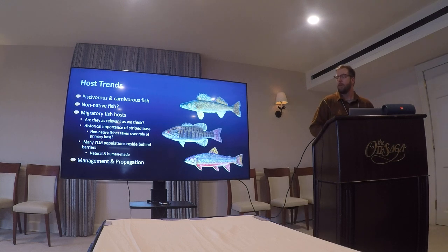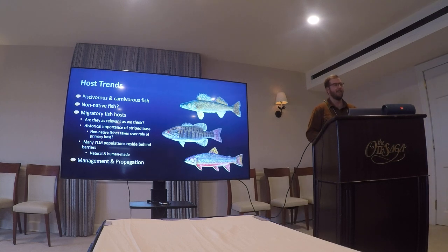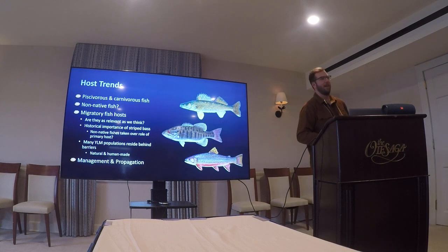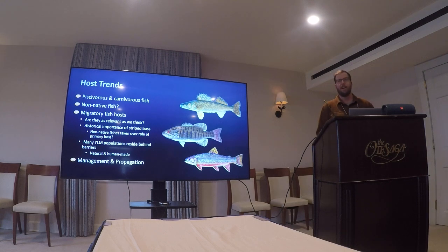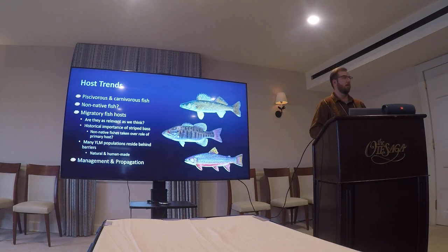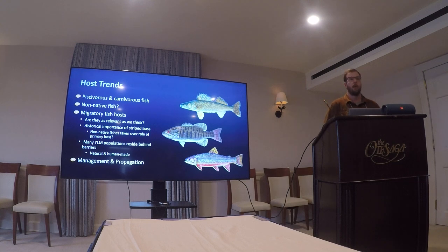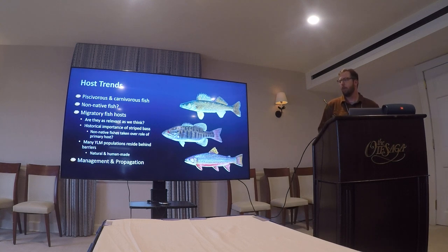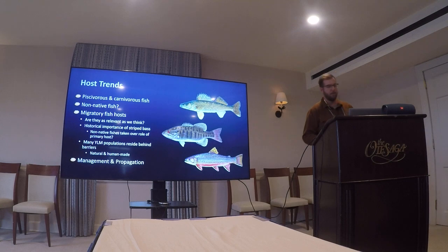As far as propagation goes, if anyone is looking to propagate yellow land mussel, this research can help inform that work. Smallmouth bass would be a pretty good host to use.